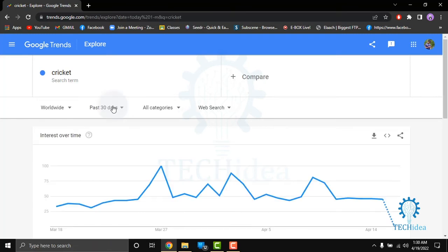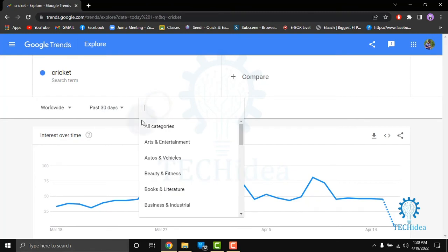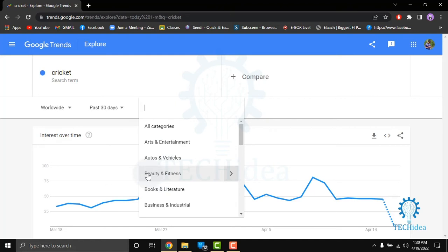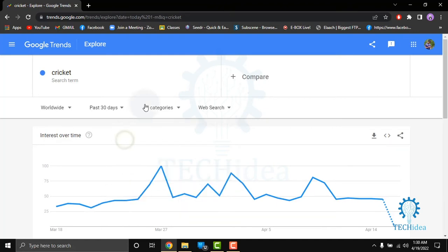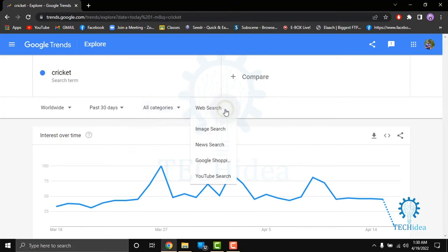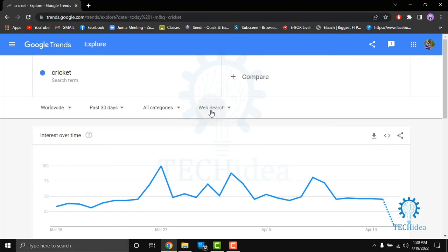You can also see categories like Arts and Entertainment, Autos, Beauty, Fitness, Books and Literature, Business and Industrial — we will leave this on All Categories. You can also choose the search type: web search, image search, news search, Google Shopping, or YouTube search. We will leave it on web search.